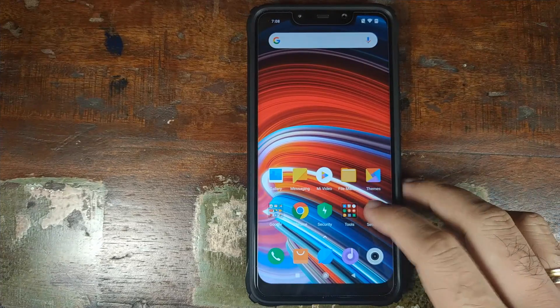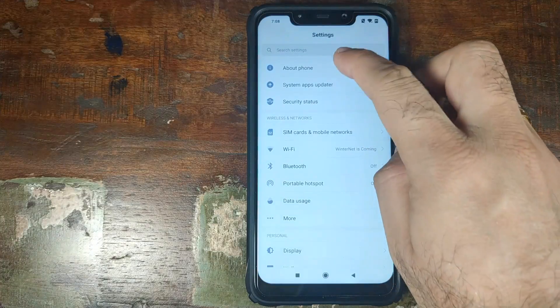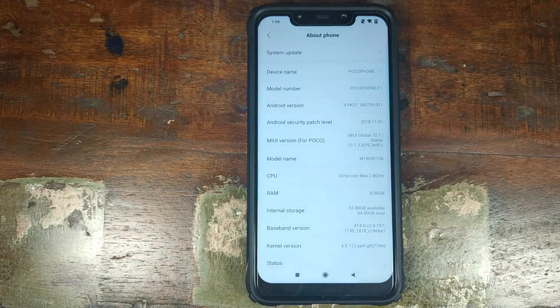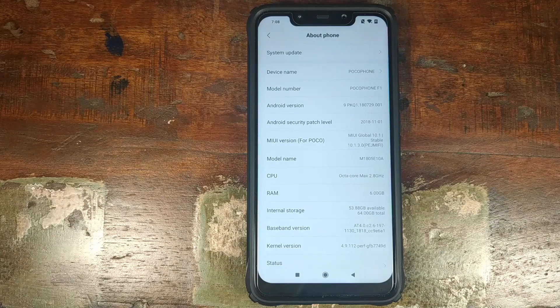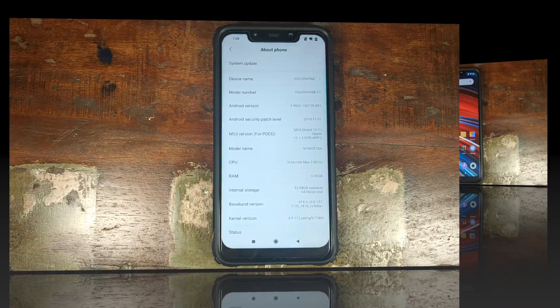Let's now go into Settings, go into About Phone. And as you can see right now, I am running MIUI 10.1.3.0 based on Android 9.0 Pie.